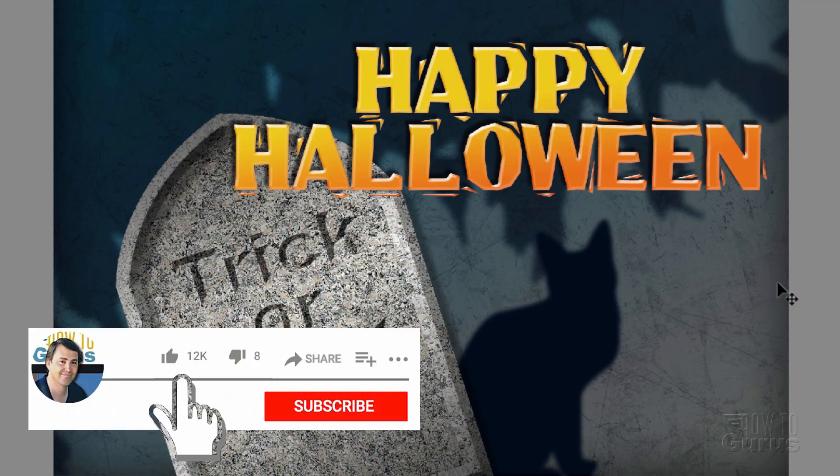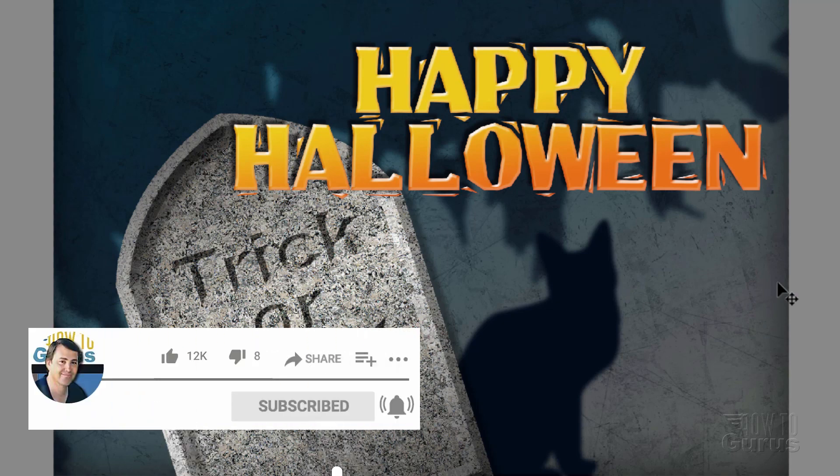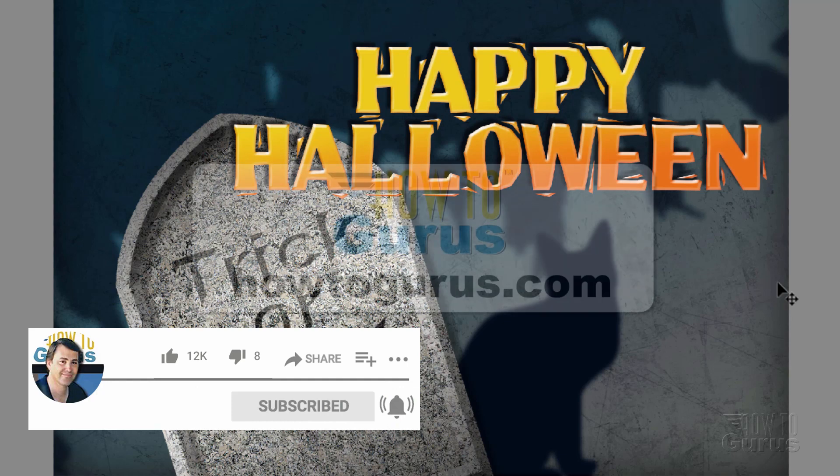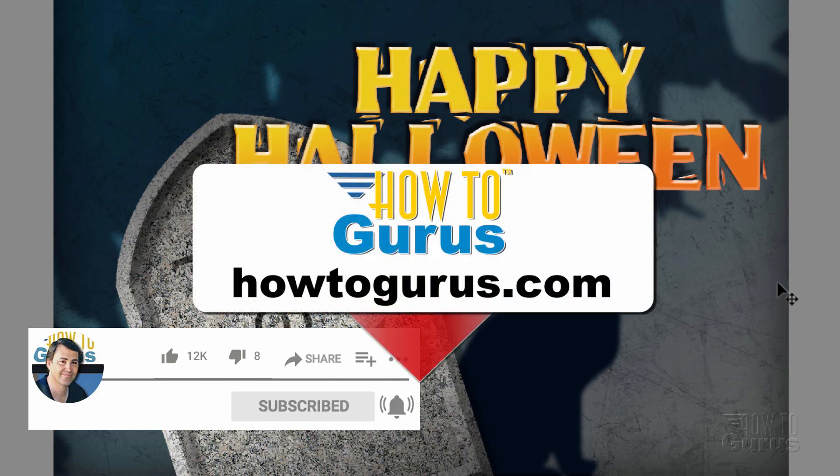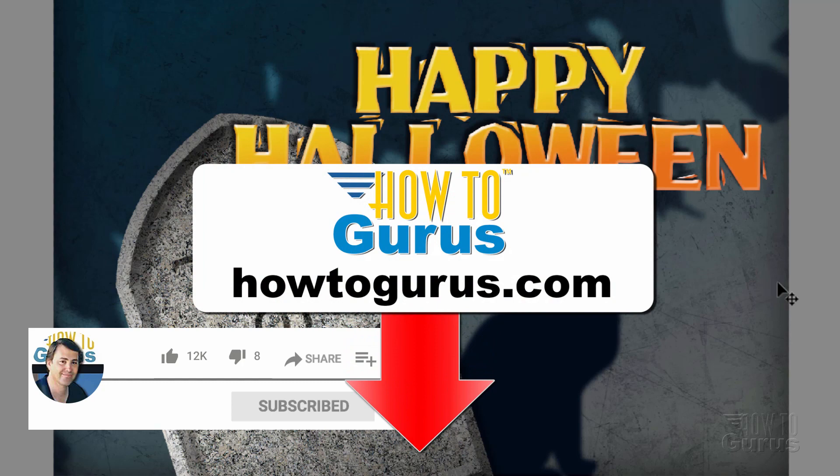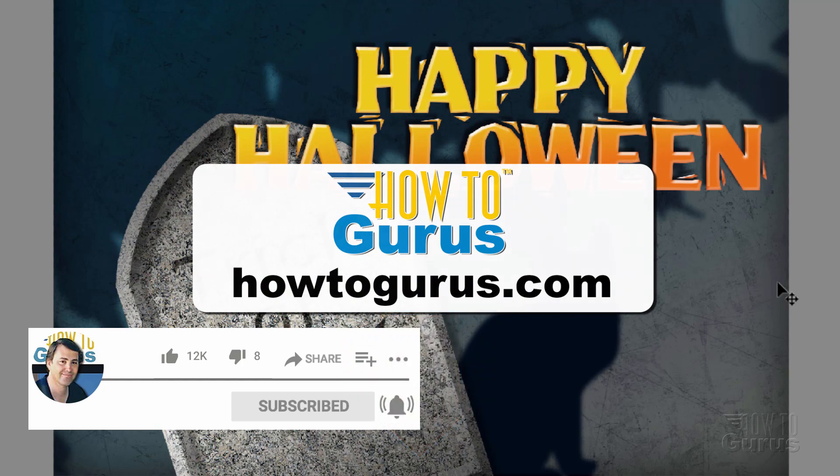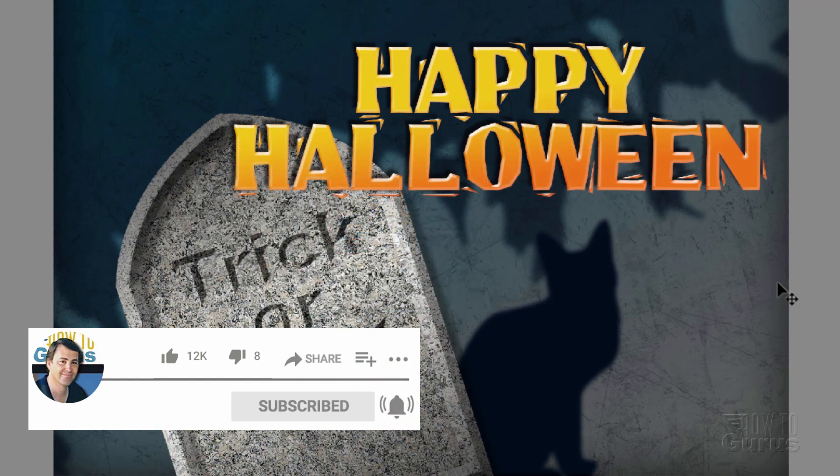Now if you like this video make sure you hit that like button. Click on share. Click on subscribe. Hit that bell icon for notifications of my new videos. And make sure that you check out my complete training for Photoshop Elements. And there's a link for that right down there in the description. All right and I'll see you next time.